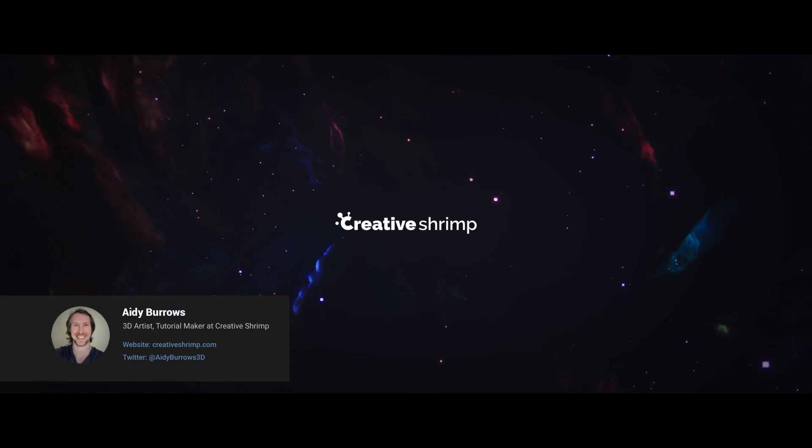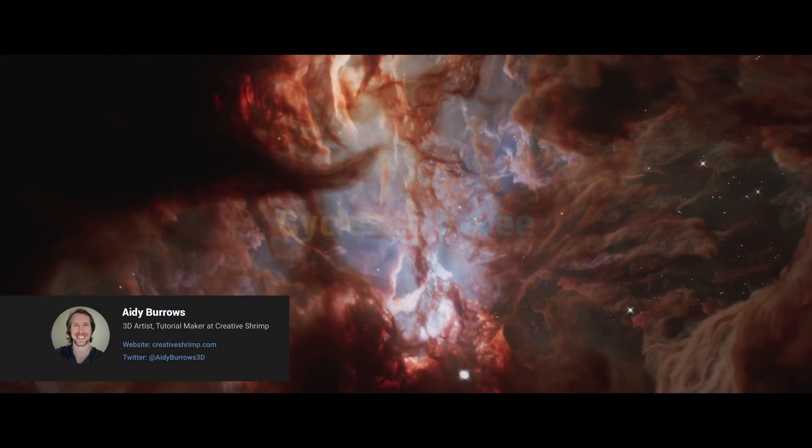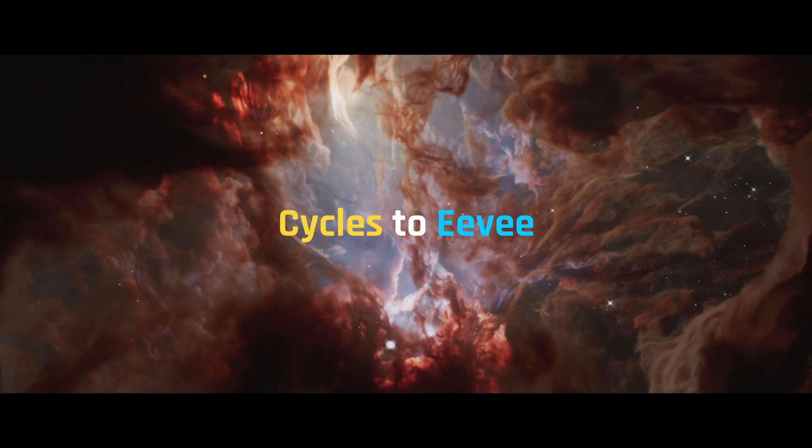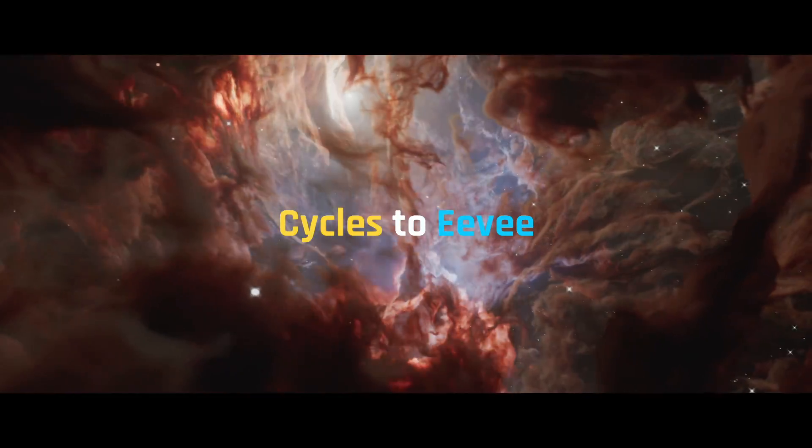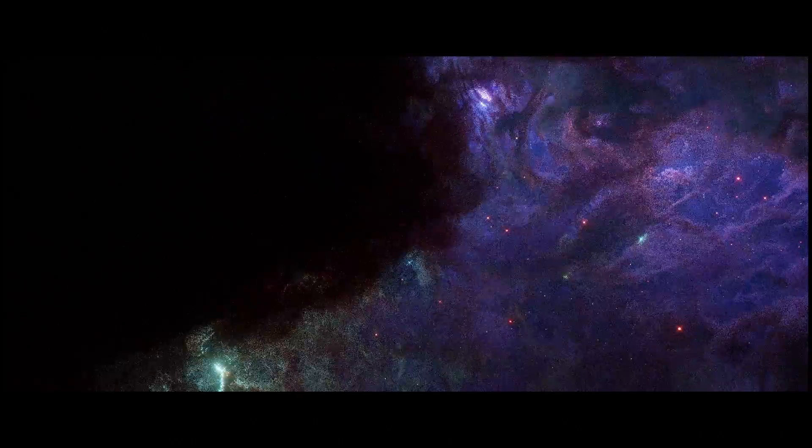Alright, so how to convert pretty much any Cycles Nebula scene to Eevee in just a few minutes.